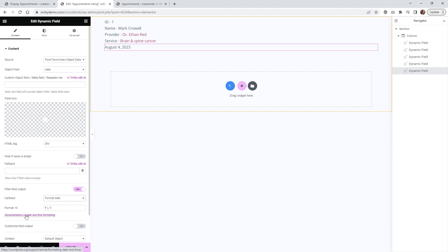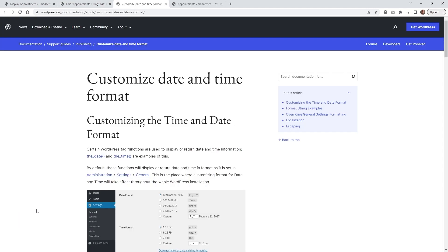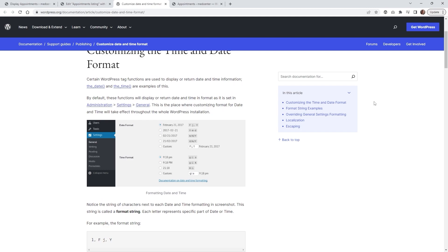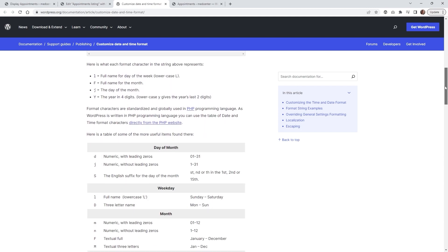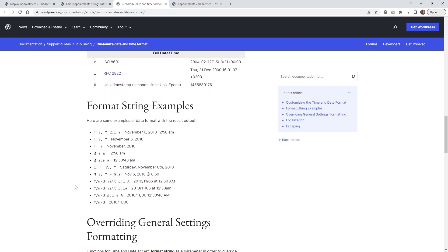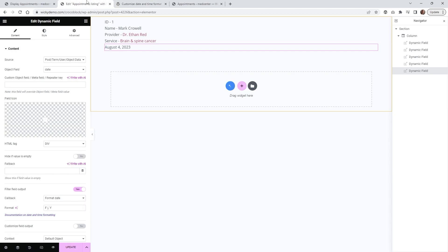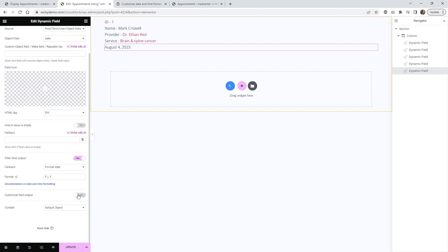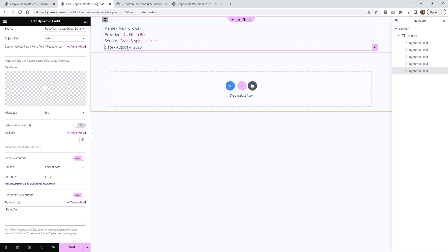If you click the documentation button it's going to give you a whole bunch of different format options — this is the official WordPress documentation. Scrolling down, you can see all the different format strings and exactly what each letter means. The most useful part is you can copy and paste these format strings. I recommend bookmarking this page. In this case, I like it formatted as month, date, and year — the US format. You can also go down and add the word 'Date' in front of it so it's easier to read, like 'Date / August 4th 2023'.